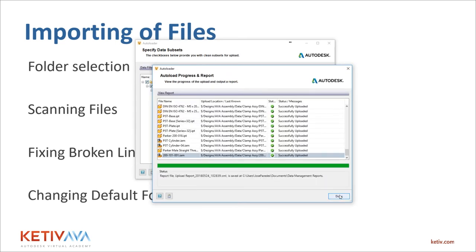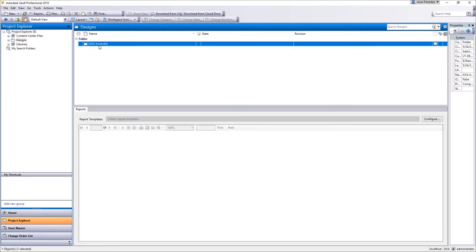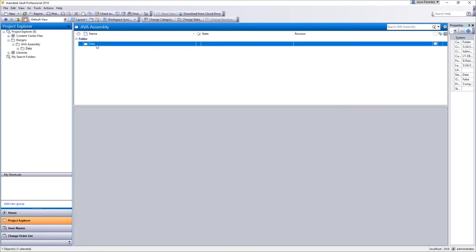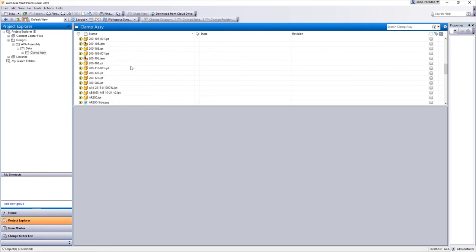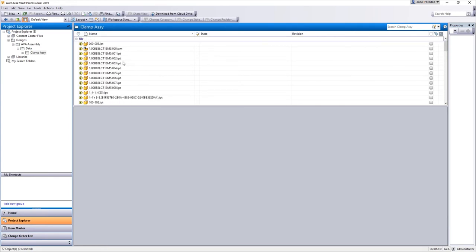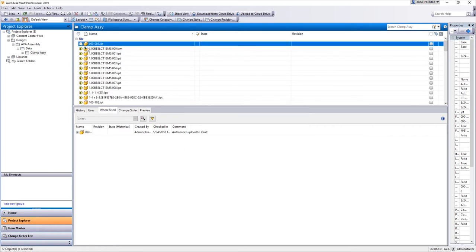That pretty much finishes up the upload. Going back to Vault Professional, going into Designs — you'll see the AVA Assembly folder was created, the data folder, and the parts. It's showing an exclamation mark because according to the IPJ it was looking at files on my desktop, but I can clear that by doing a Get. That turns it white again — it's just a status it puts on afterwards.